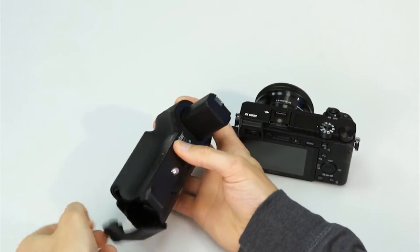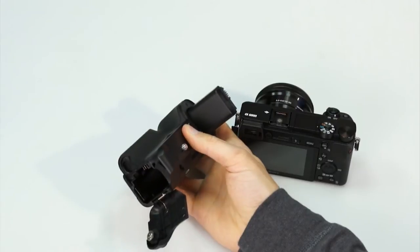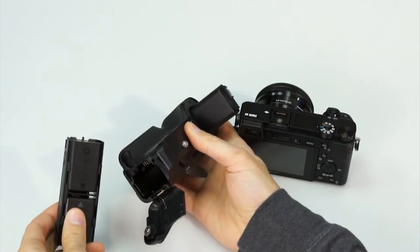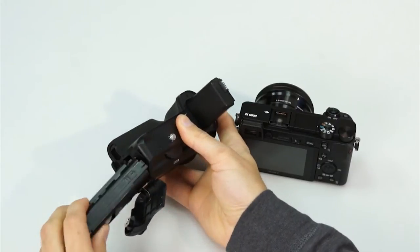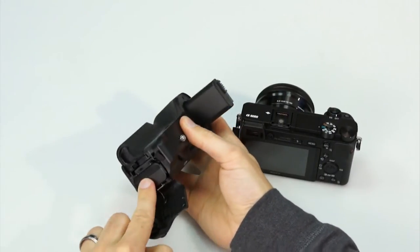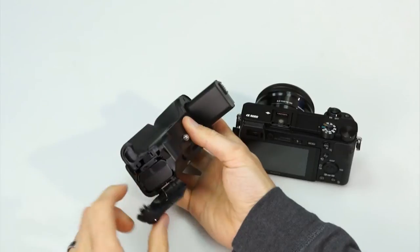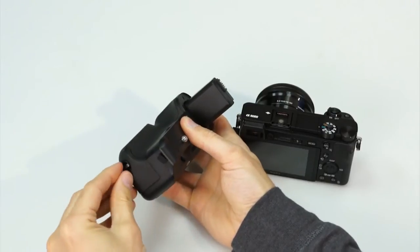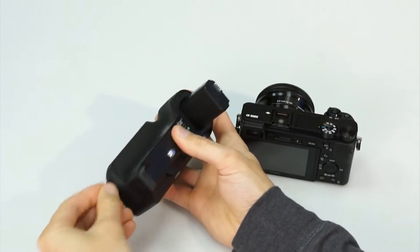First, install two NP-FW50 batteries in the grip's battery tray. Lock the tray in place, then close and lock the compartment door.